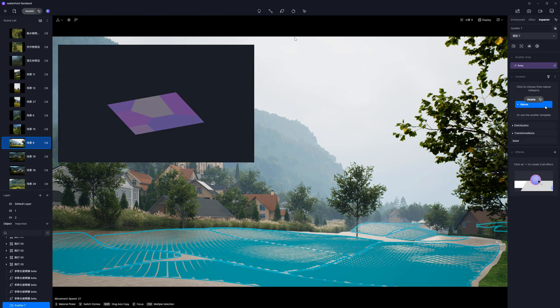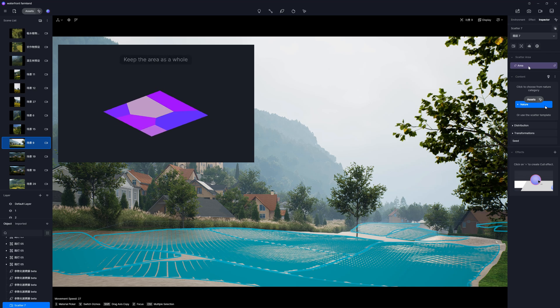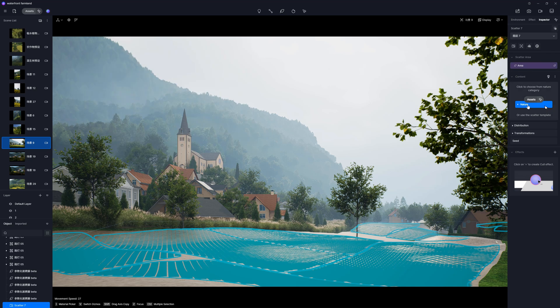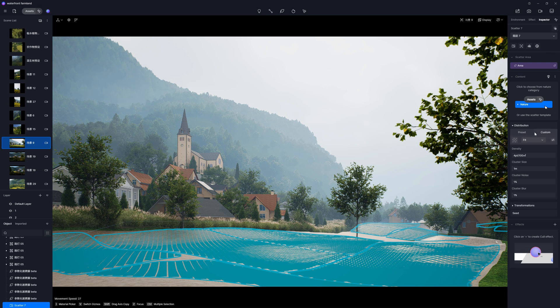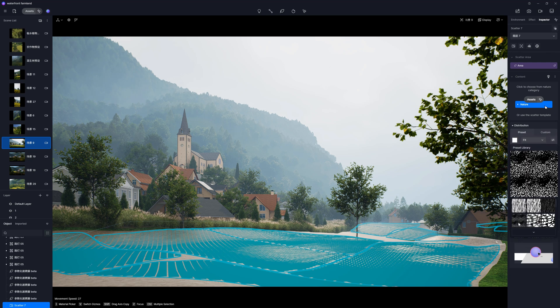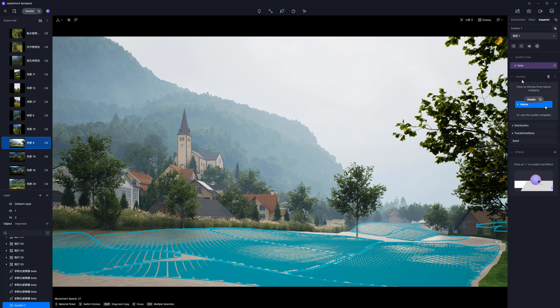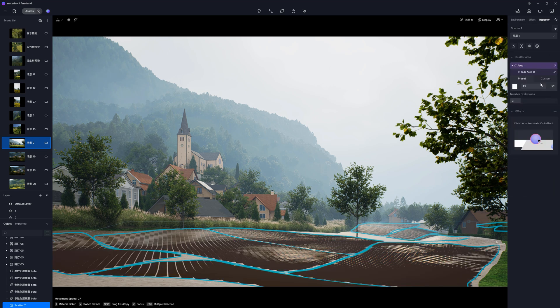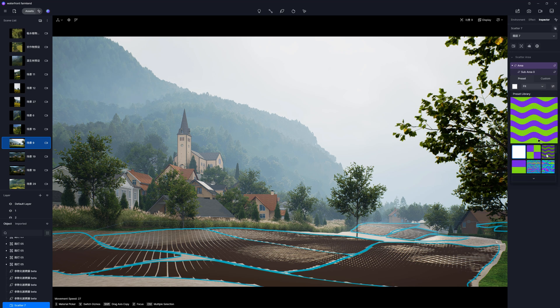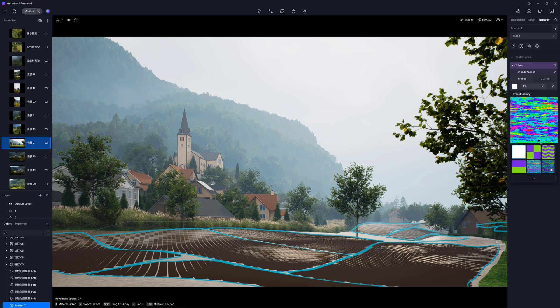Now, we have two ways of controlling the Scatter. We can manage the Scatter as a whole, so the whole selected area will be affected. Then, we can choose the black and white pattern from different maps, or upload our own one. Or the second method is creating a sub-area using a color map. Then, depending on the map we choose, the smaller areas will be created,